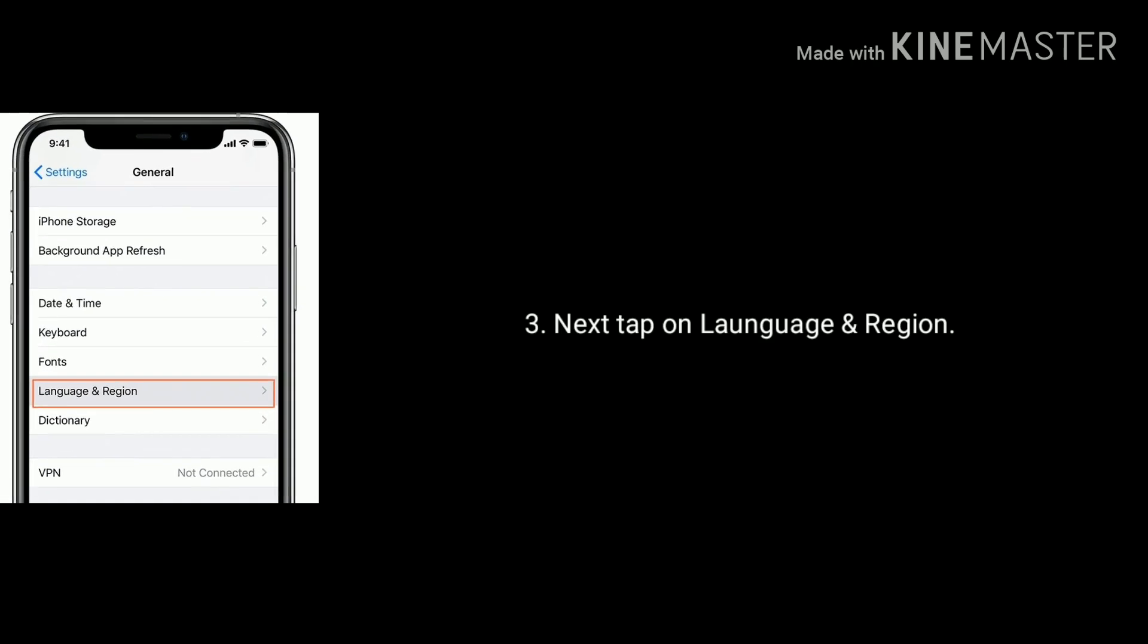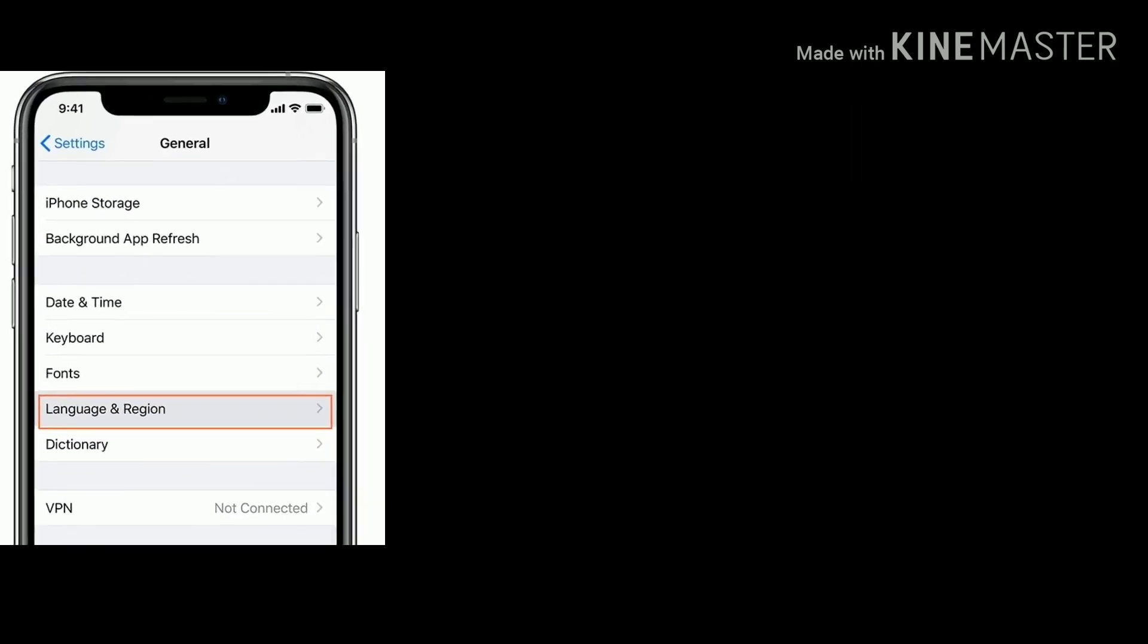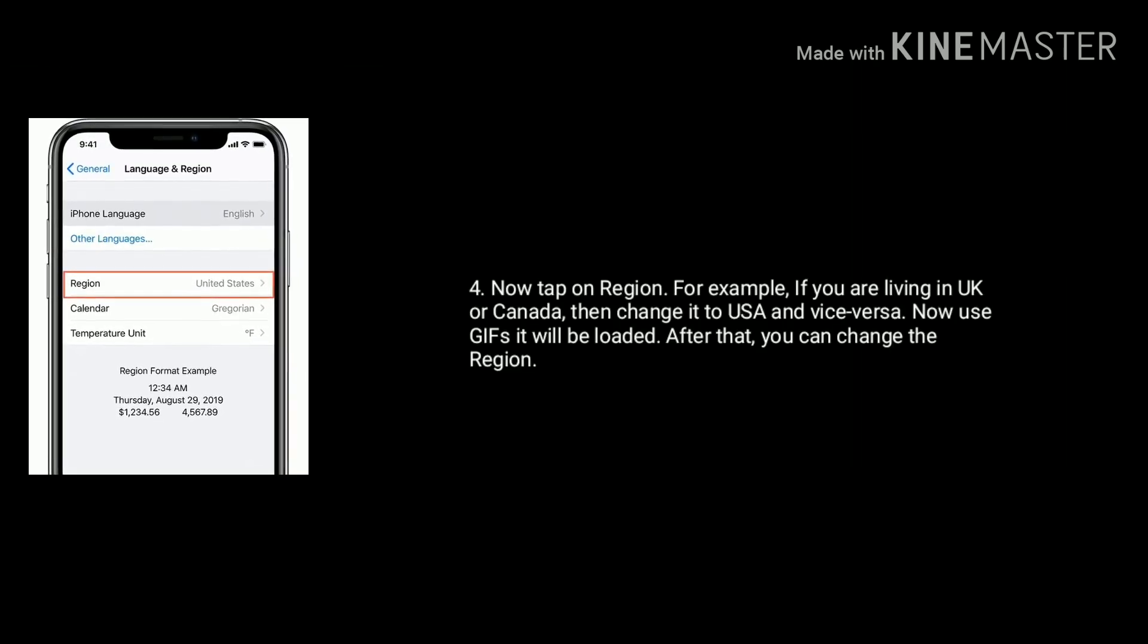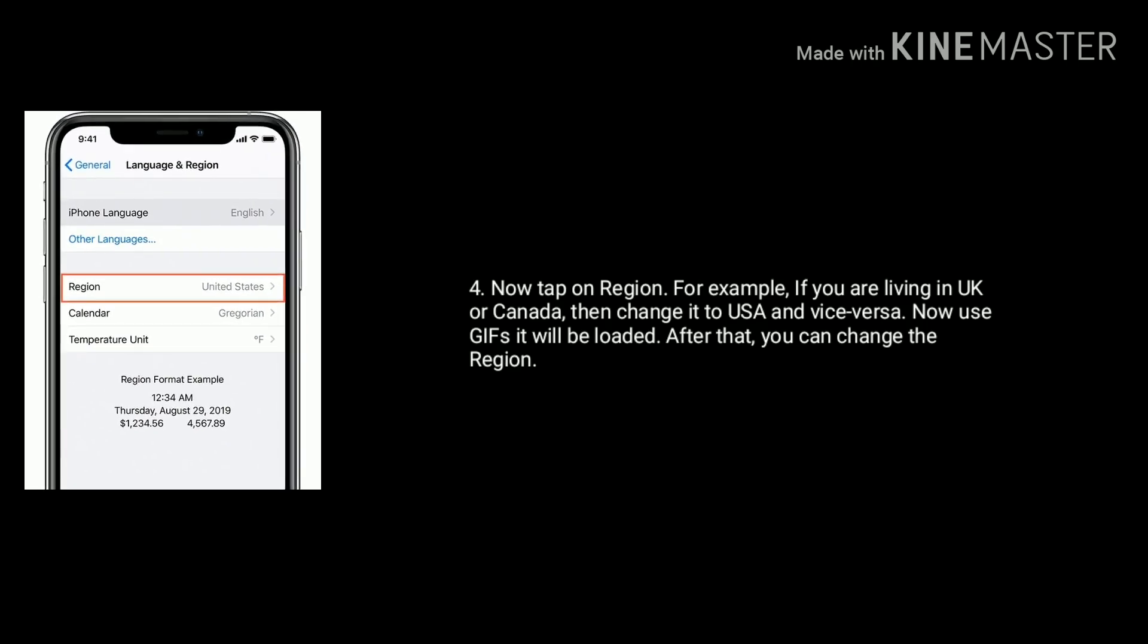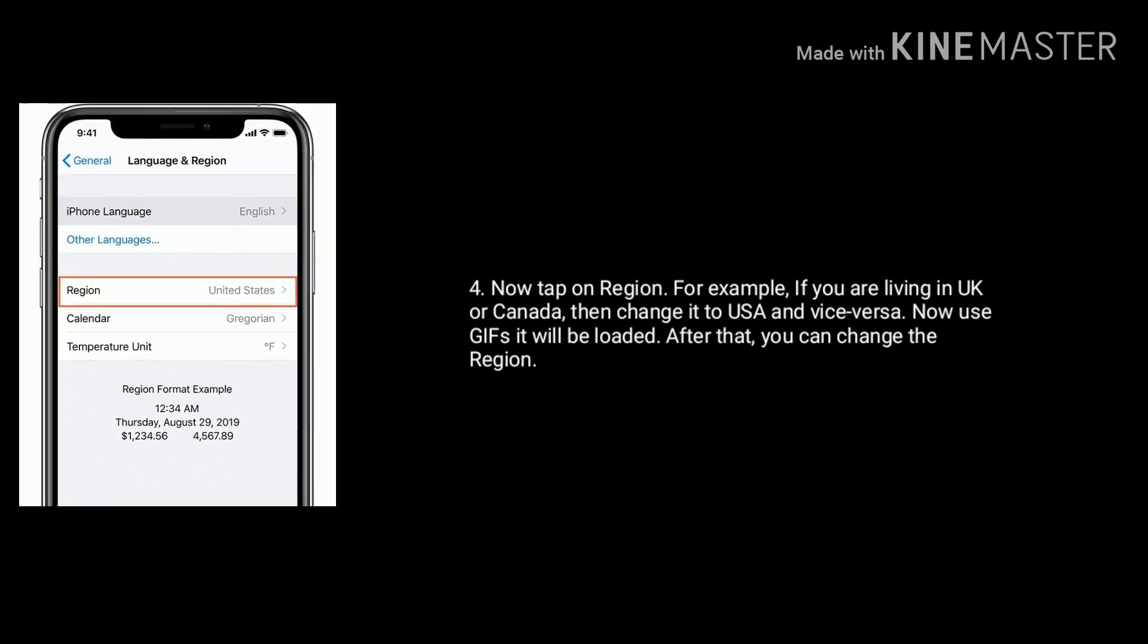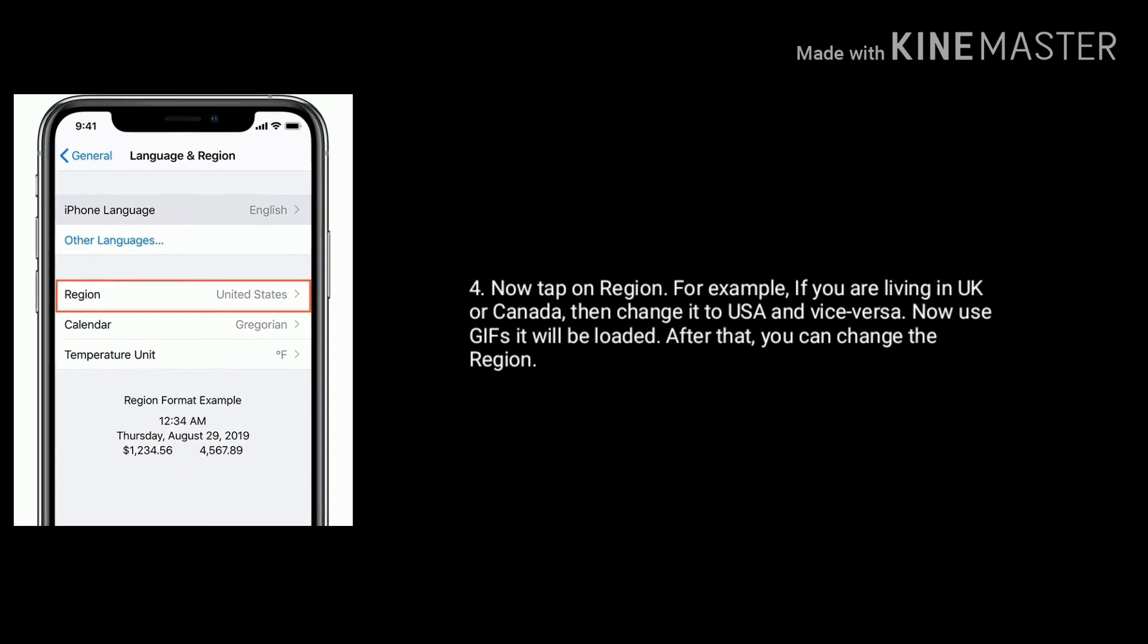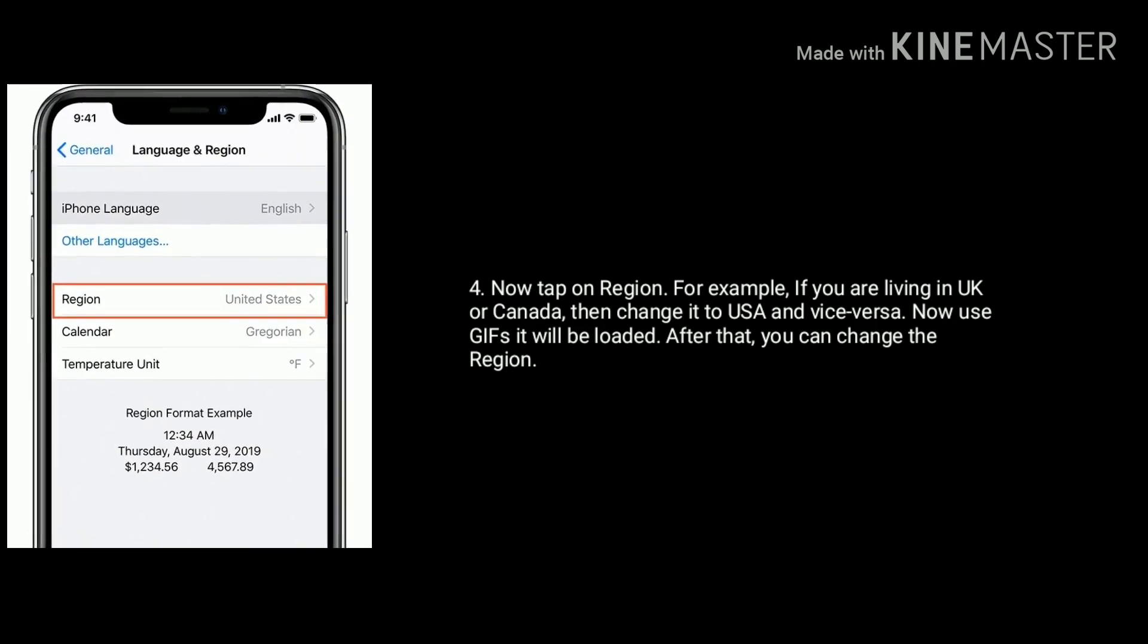Next, tap on Language and Region. Now tap on Region. For example, if you are living in UK or Canada, then change it to USA and vice versa. Now use GIFs, it will be loaded. After that, you can change the region.